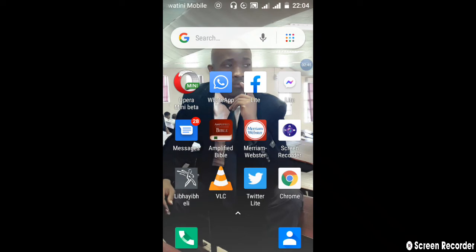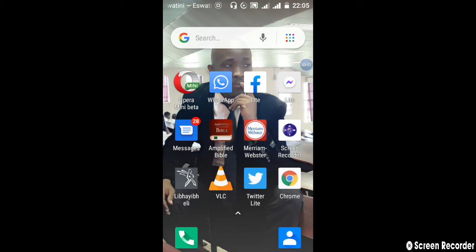The first one is Opera Mini. Of course, this is a web browser. We've got Chrome and other web browsers that are there such as Firefox, and there are many web browsers out there. But the one which I prefer, or which I recommend students to have, is Opera Mini. To use Opera Mini is very simple.